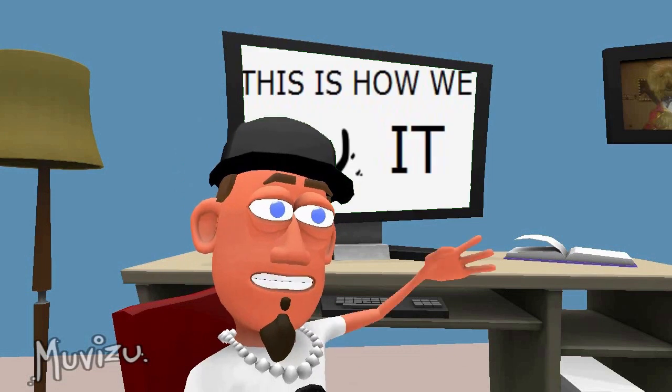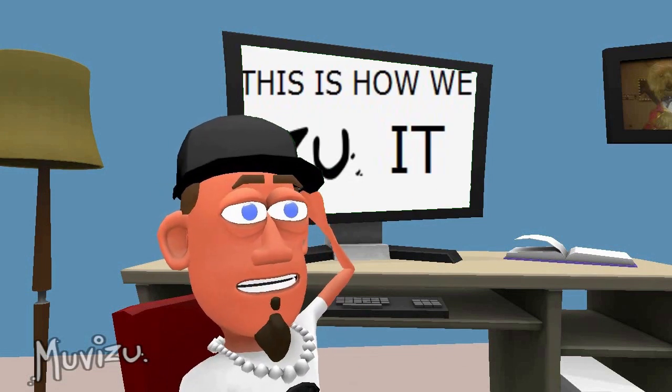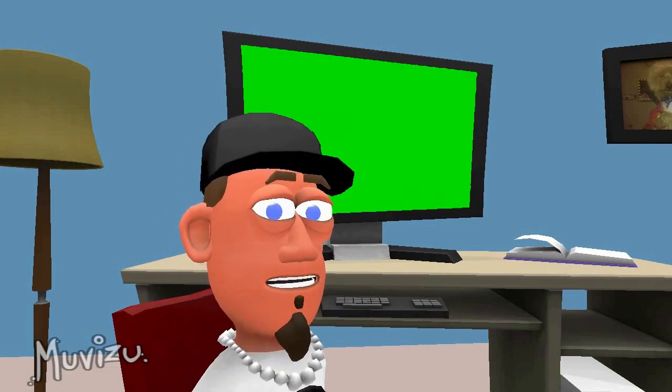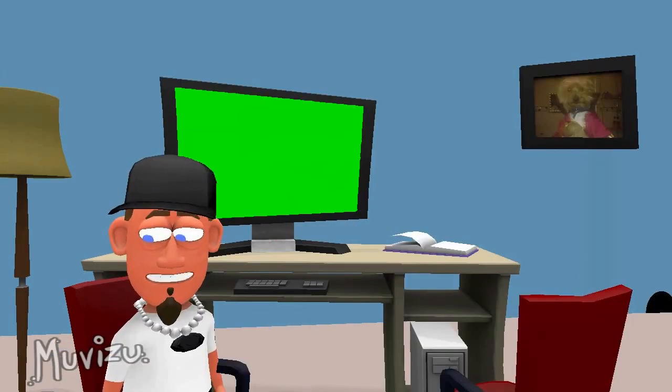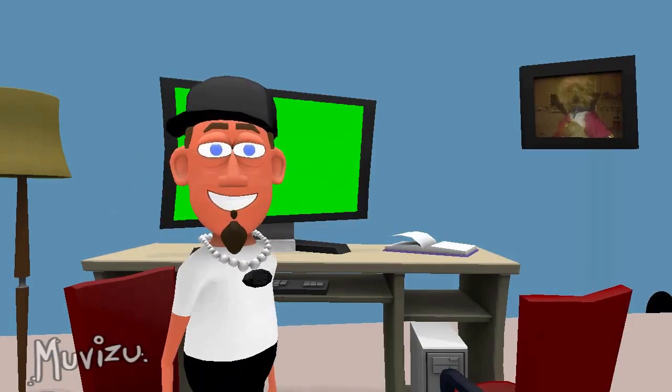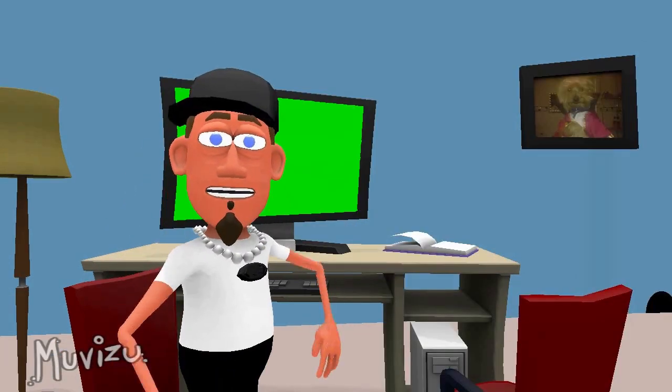I hope this video has been of some use to some of you. If you have any questions feel free to drop me a line. Don Dolla out. Peace!